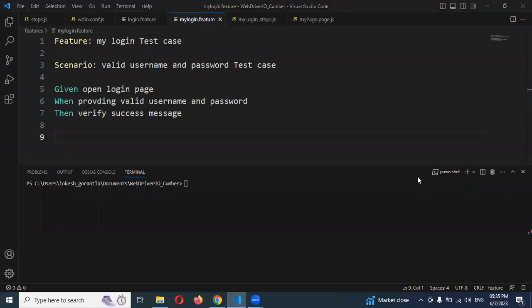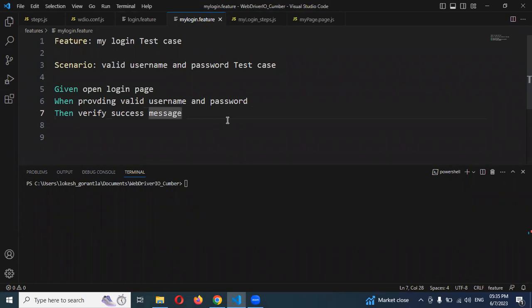Hi friends, welcome to Testing Tutorials Point. This is Lokesh and today we are going to discuss scenario outlines in WebDriver IO.